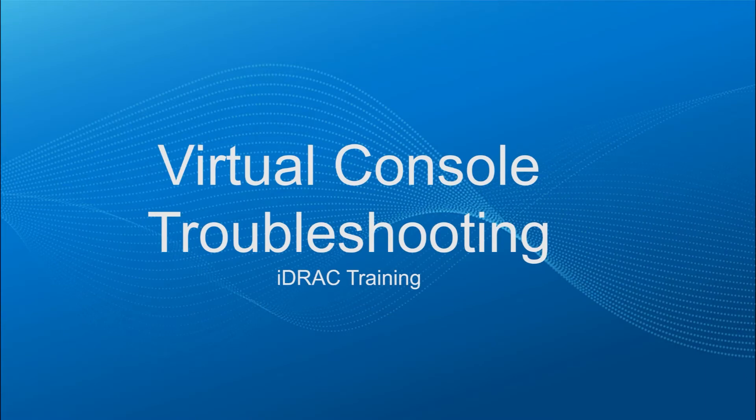Hello, thanks for taking the time to review this SysMan training. In this video, we'll be covering how to troubleshoot the iDRAC Virtual Console.